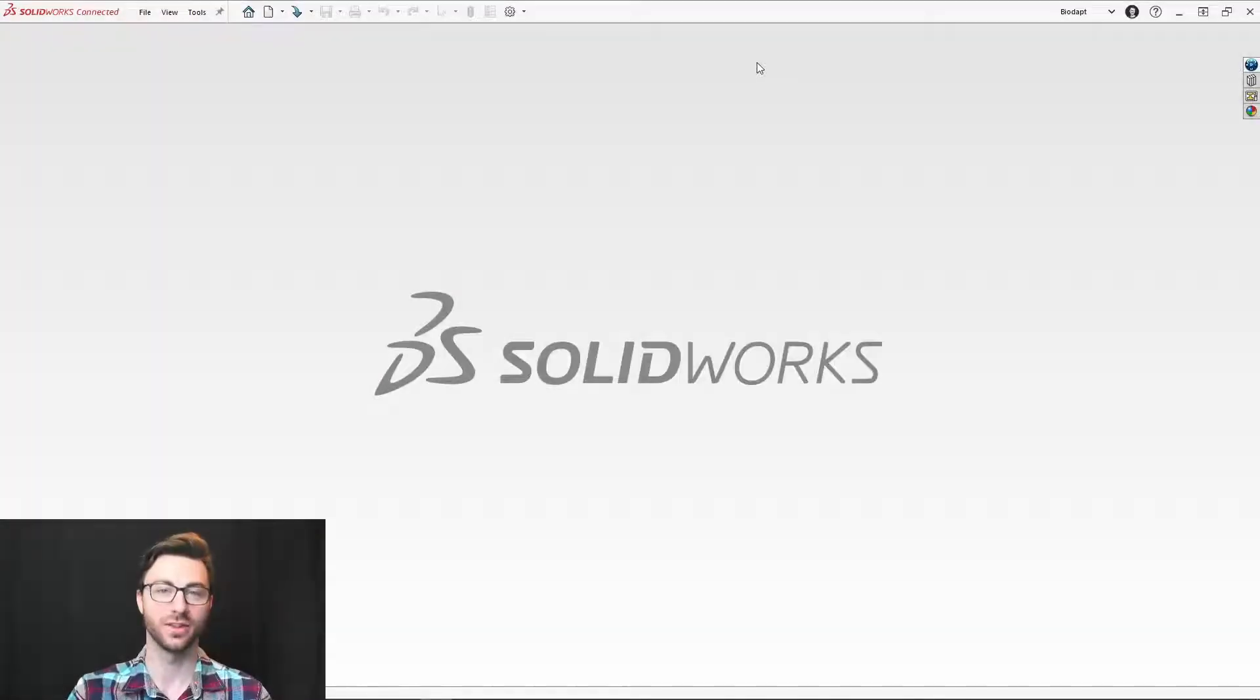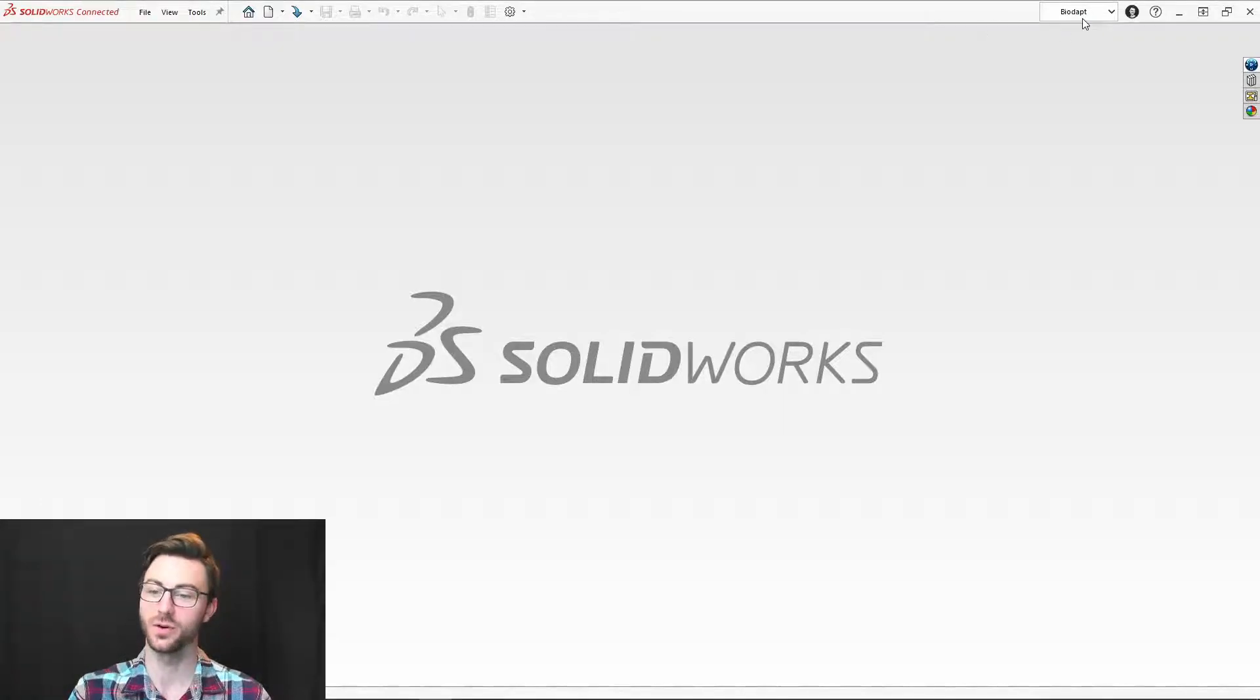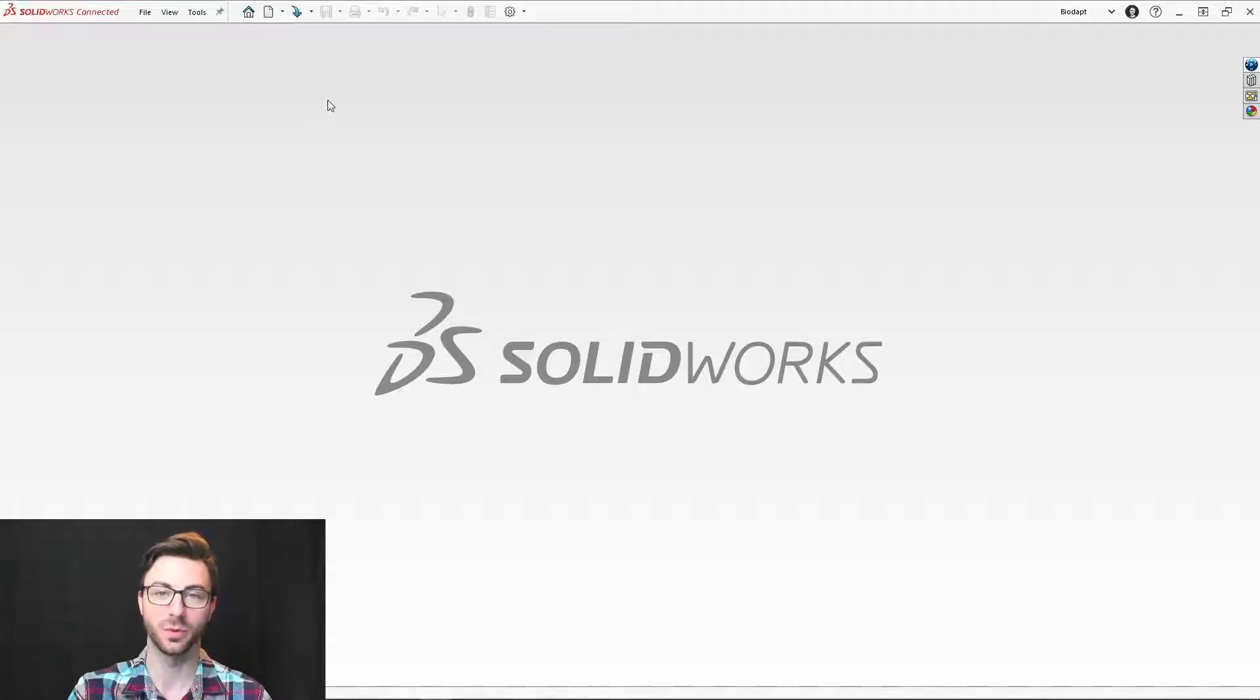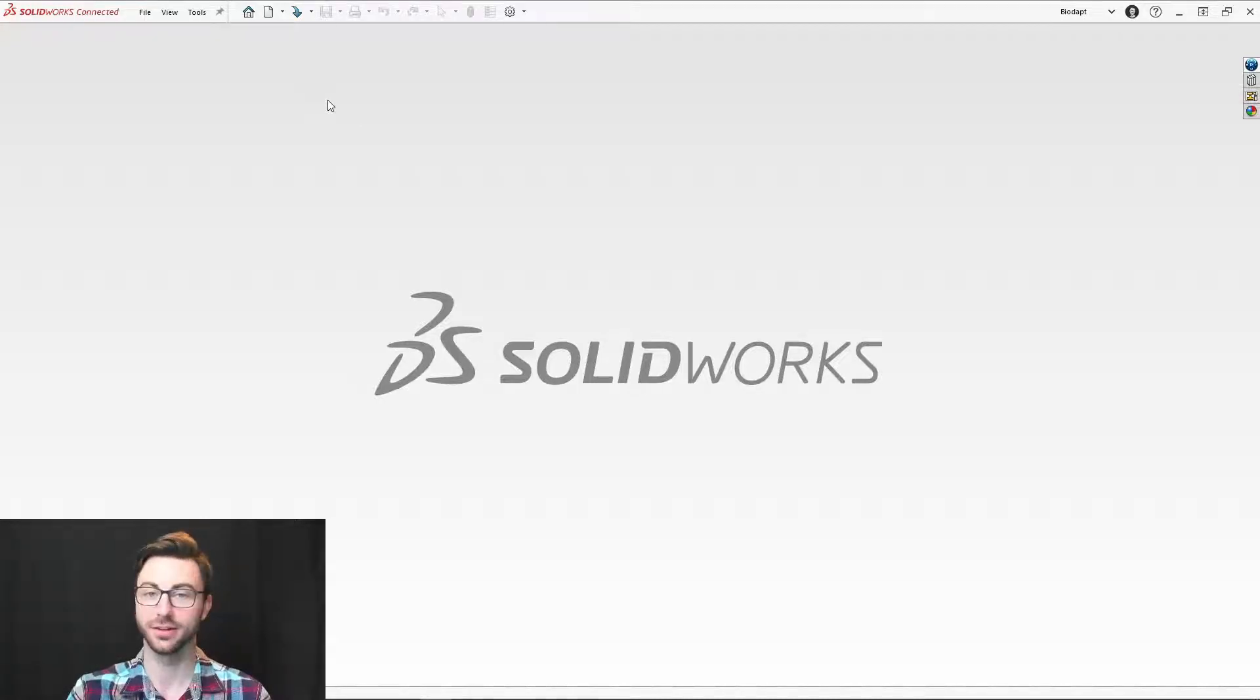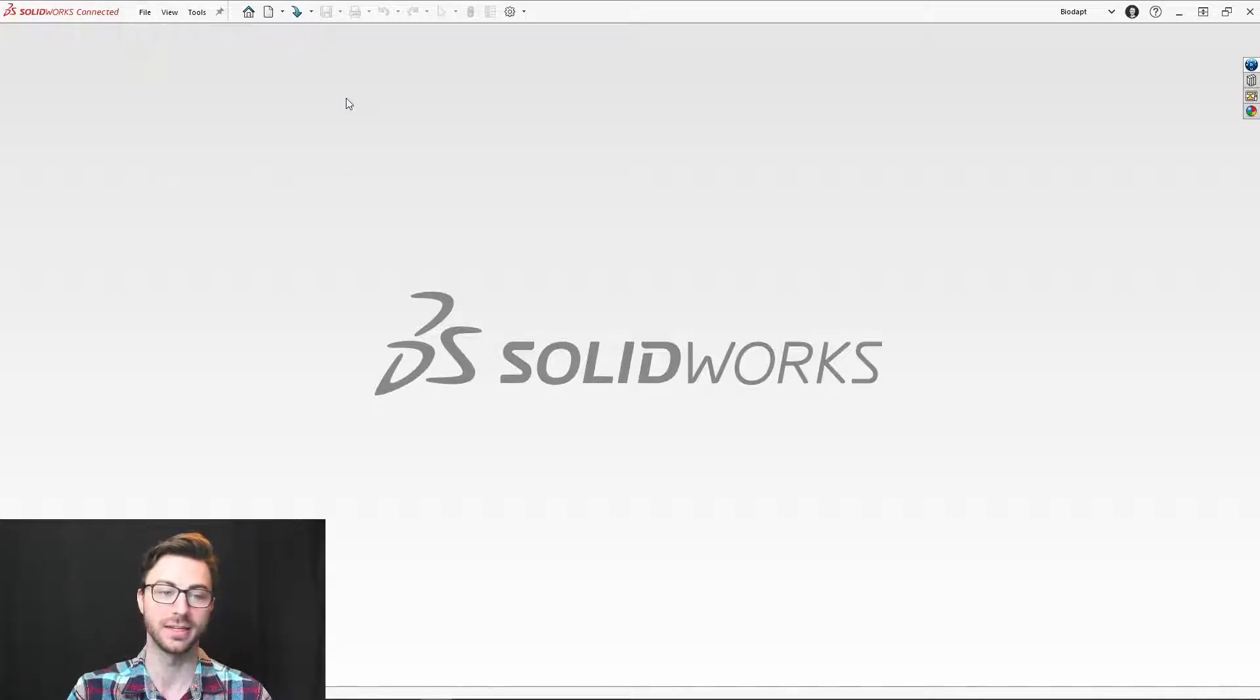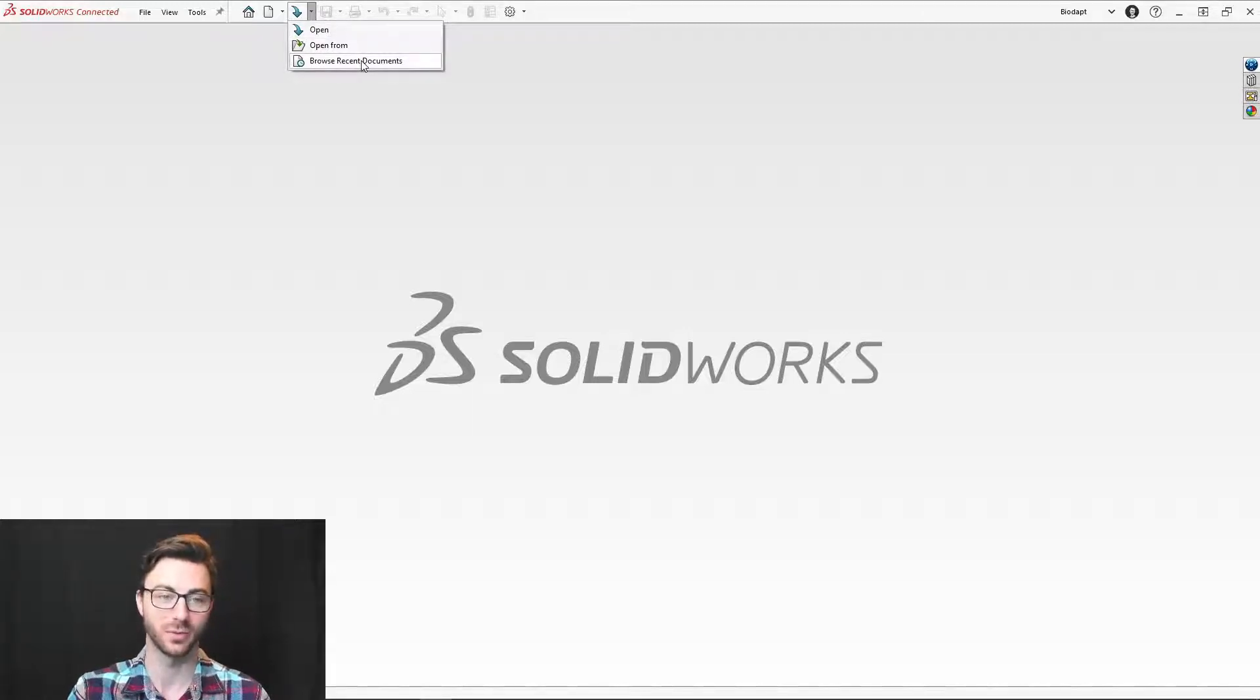Alright, so let's start with opening files in 3DXperience SolidWorks. First things first, always make sure that you're connected to a collaborative space. Once you're connected, there are a couple of ways to access the opening tools. If you drop down file, you'll have open and open from this PC. And if you come to this symbol here and drop it down, you'll have open, open from, and you may have browse recent documents as well.